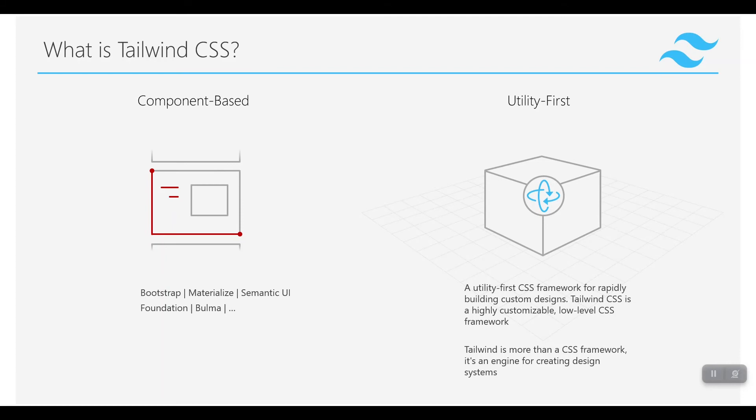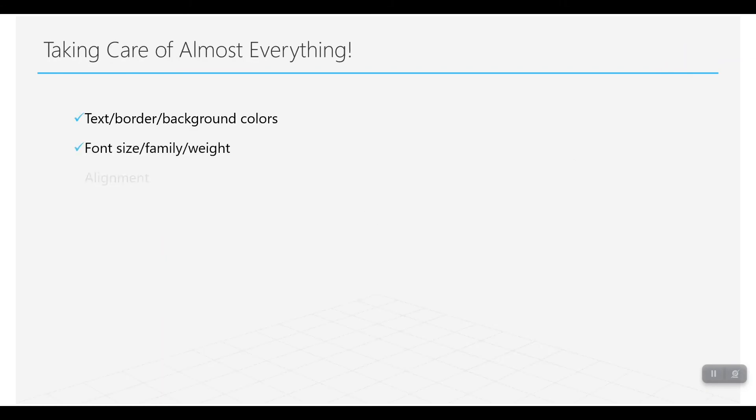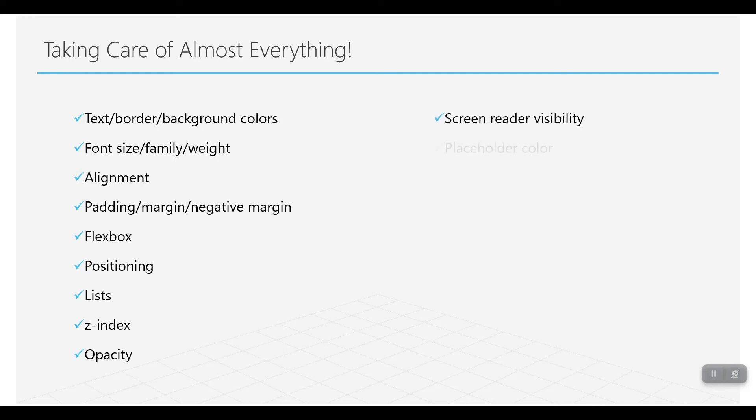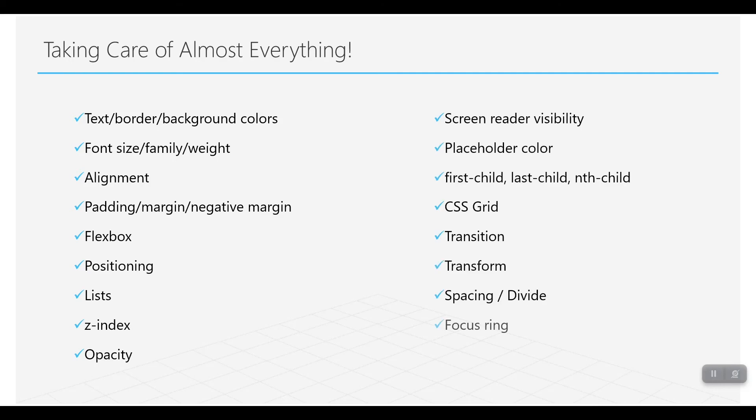So Tailwind is more than a CSS framework—it's an engine for creating custom designs. That way, Tailwind will take care of almost everything, and we will learn these things with this series.